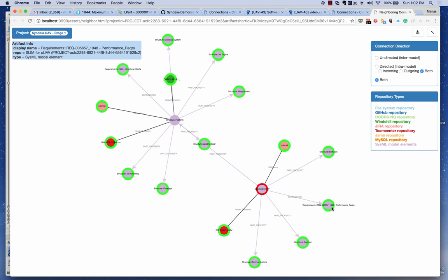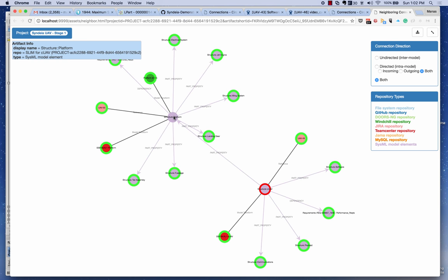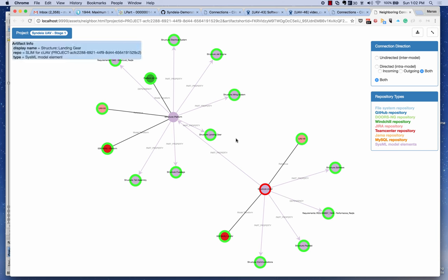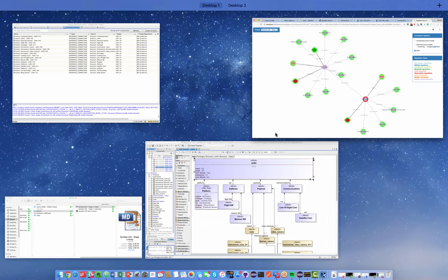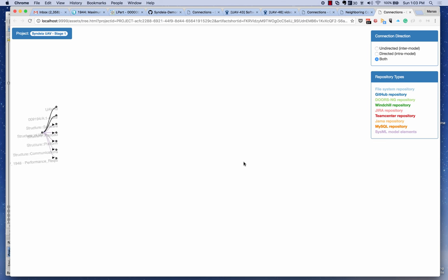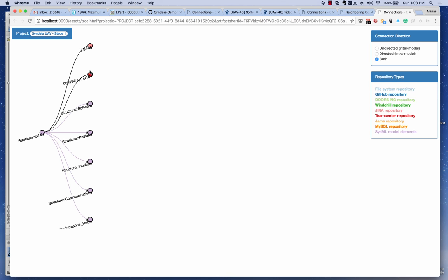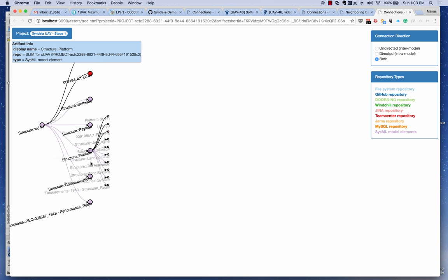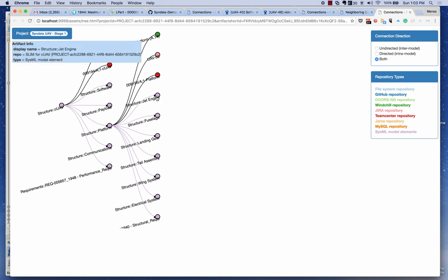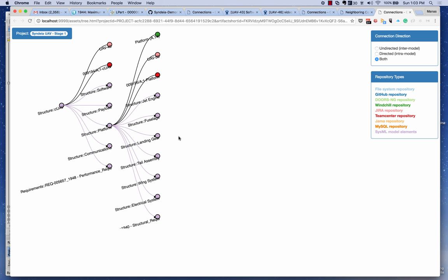If I click on the platform, I can see the platform component with its part properties, and I can see it's coming from WinChill platform A14, it's also in Teamcenter, and it has a reference to a Jira ticket. There's also a third visualization type — a tree layout — showing the same neighboring artifacts. Expanding the platform in tree layout, I can see the platform coming from WinChill and expand further to see things coming from SysML. I can progressively expand and explore this.